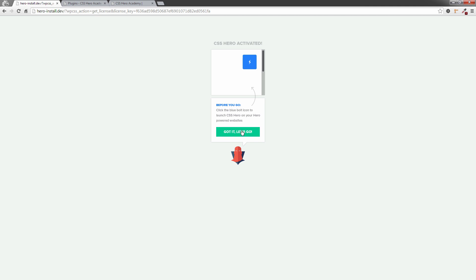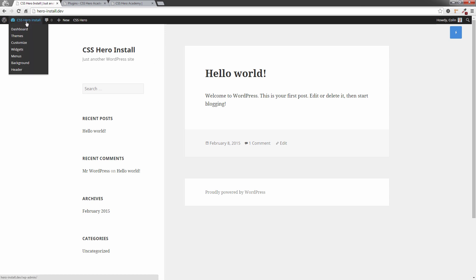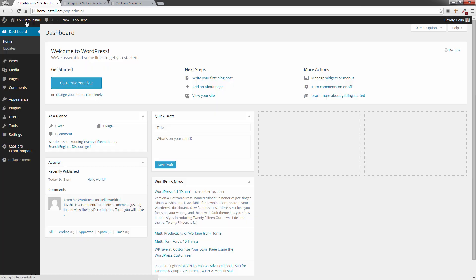Let's click on that button and here we are at the front end of this particular WordPress install. I'm not going to do anything here right now but I'm going to go back into my admin area because I want to show you how to update it in case you need to do that in future.